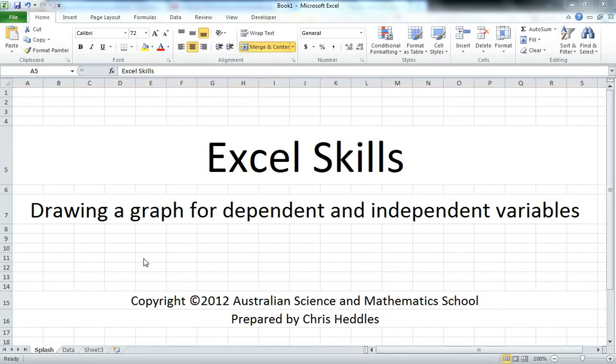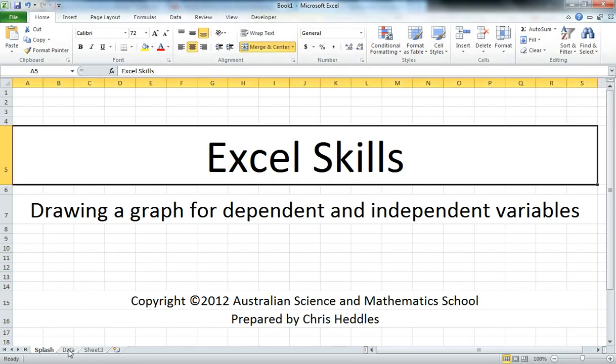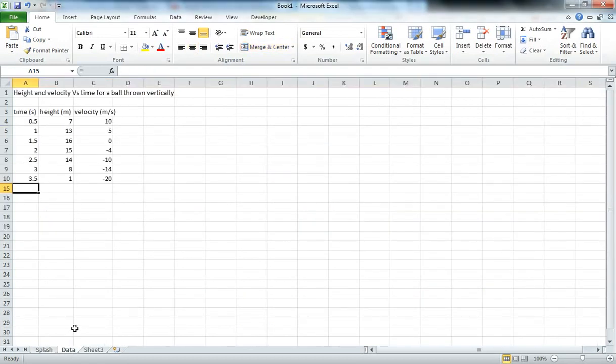Hello and welcome to this ASMS tutorial on using Microsoft Excel to draw a graph between dependent and independent variables. For this tutorial we're using some data for throwing a ball straight up in the air and measuring the height and velocity of that ball after each 0.5 second interval.